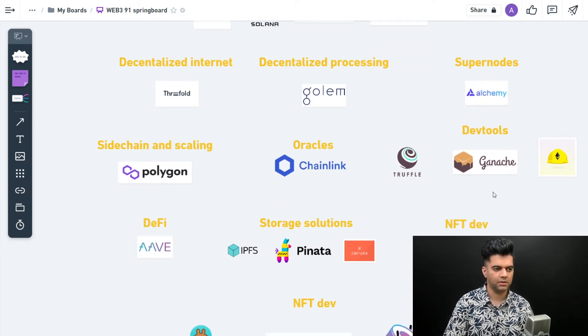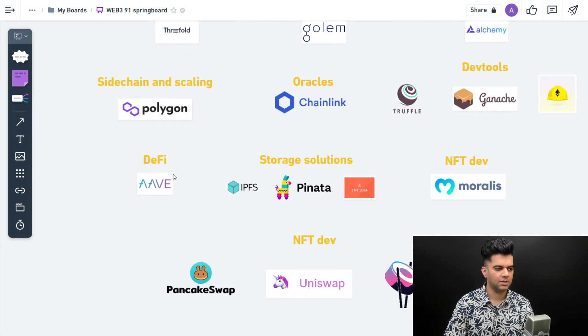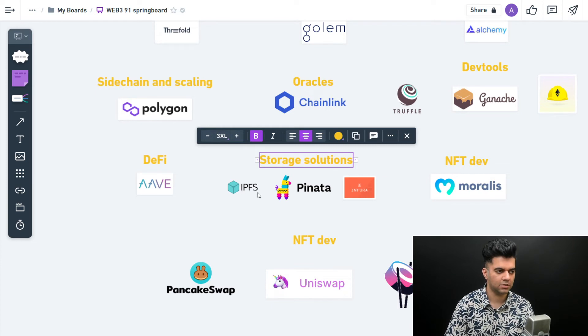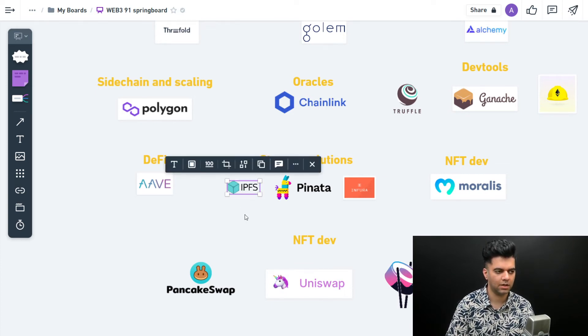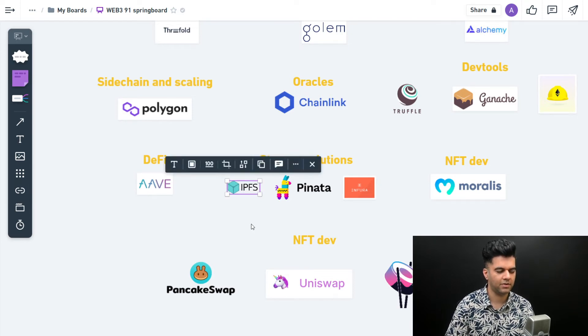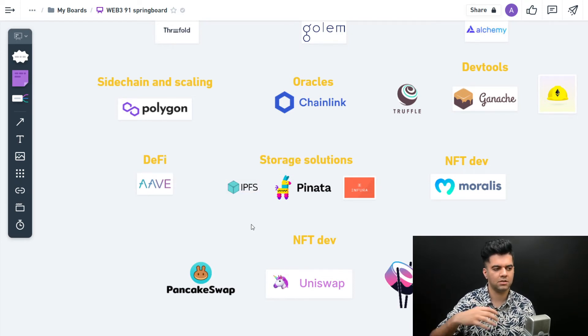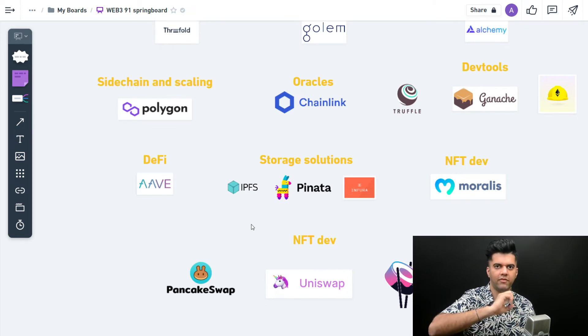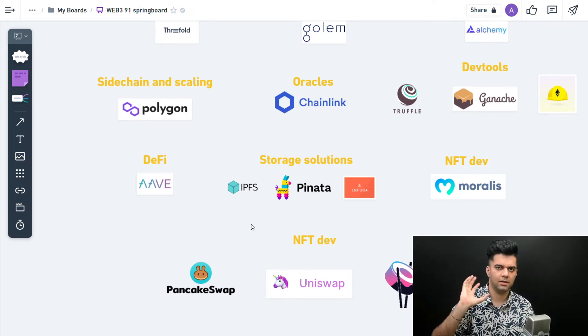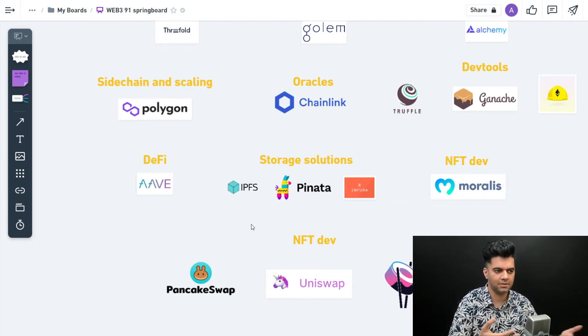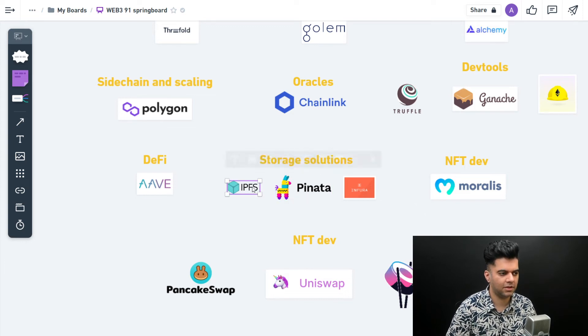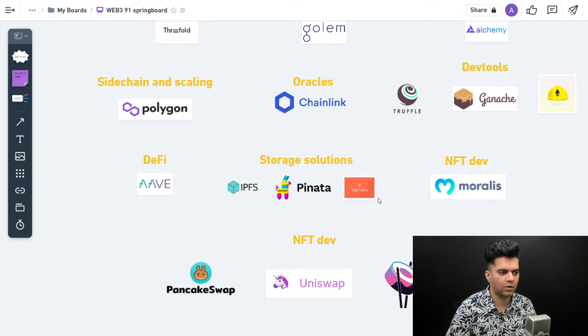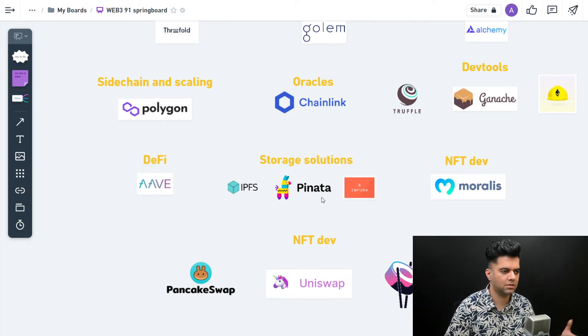Then you have DeFi protocols like Aave - everybody knows about it. What's more interesting from a developer standpoint are the storage solutions like IPFS. If you're building a blockchain solution, you might be storing information on a decentralized network like IPFS. IPFS is like BitTorrent but a little more advanced - your files are divided into chunks and stored across multiple servers, multiple people's laptops and computers. Same with Pinata - Pinata helps with IPFS, Infura helps with IPFS as well.